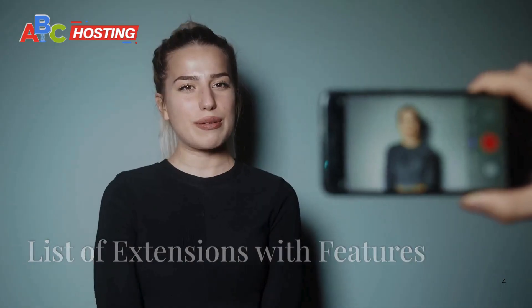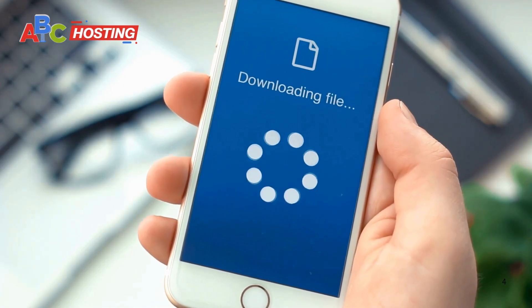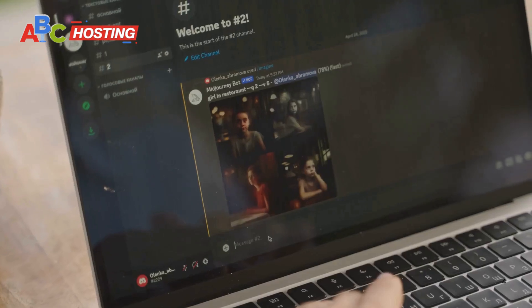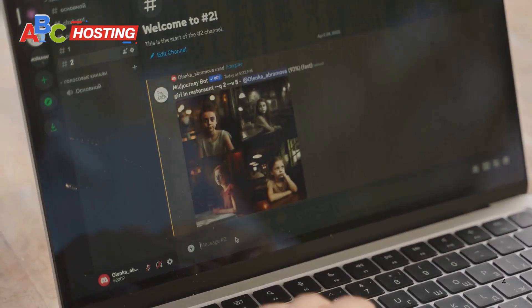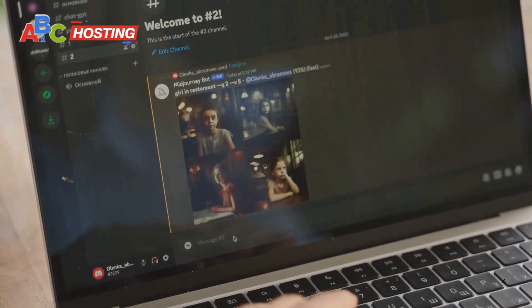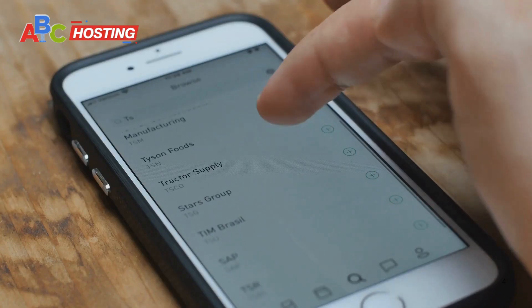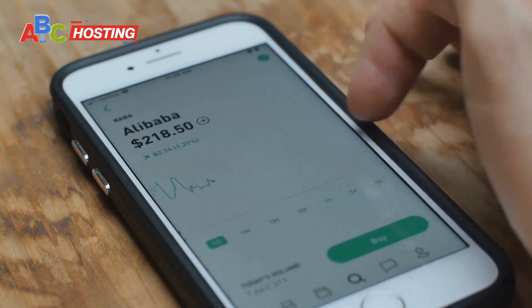Before we dive in, let's clear one thing up. To download videos from OnlyFans, you'll need the help of a Chrome extension. These extensions work by enabling you to save content directly from the platform and they are super simple to use. Let me walk you through the top 5 free Chrome extensions that are perfect for this task.